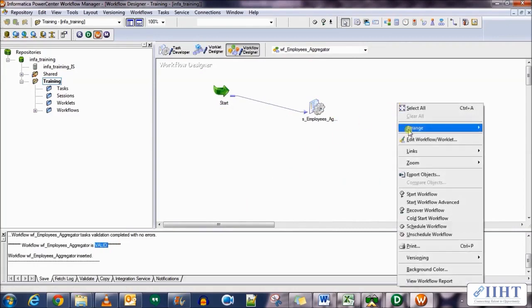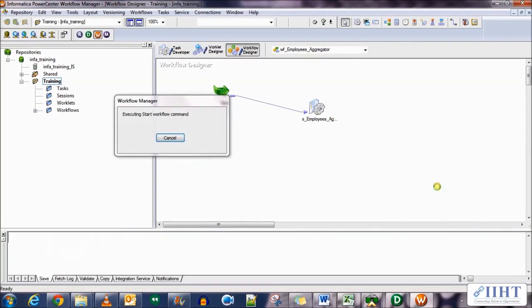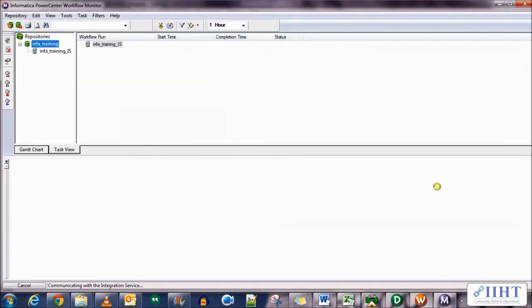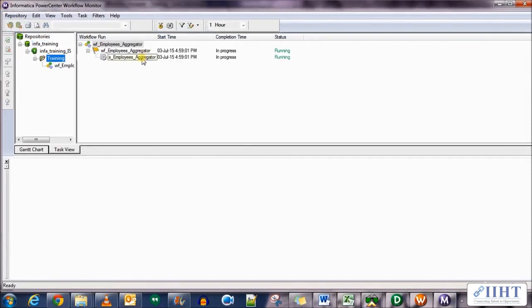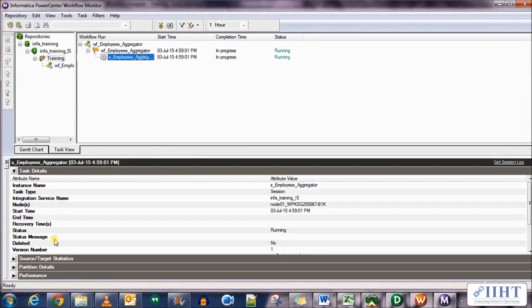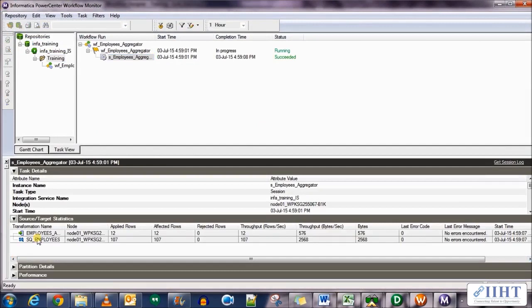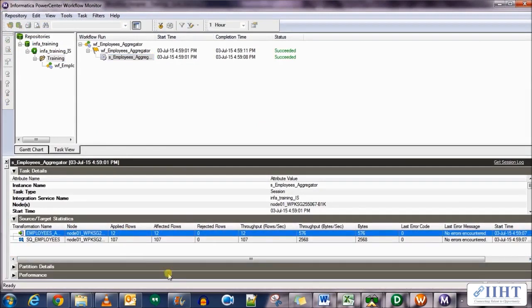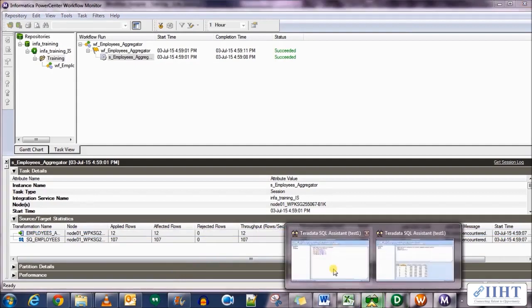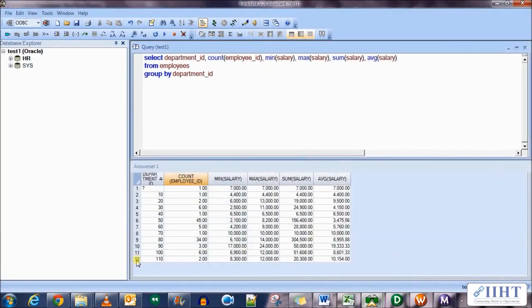Save the workflow and then we need to execute it. It's running. It has succeeded loading 12 rows to the target table.